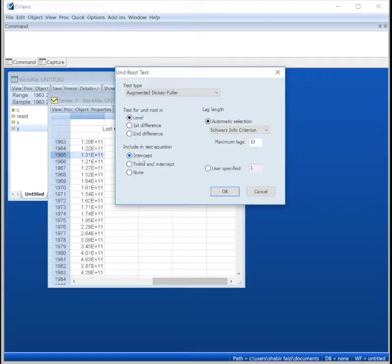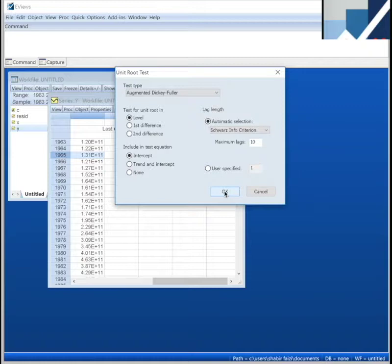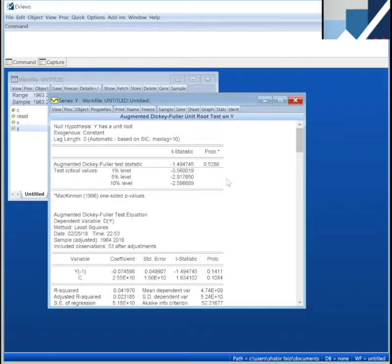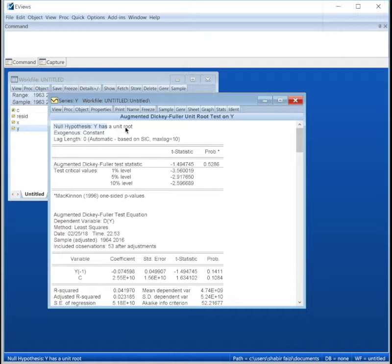We go for an Augmented Dickey-Fuller test. We test at level, and we test it with an intercept. We just want to see if this series might have an intercept or not, or if it's stationary if an intercept is included in our regression. So we press OK.